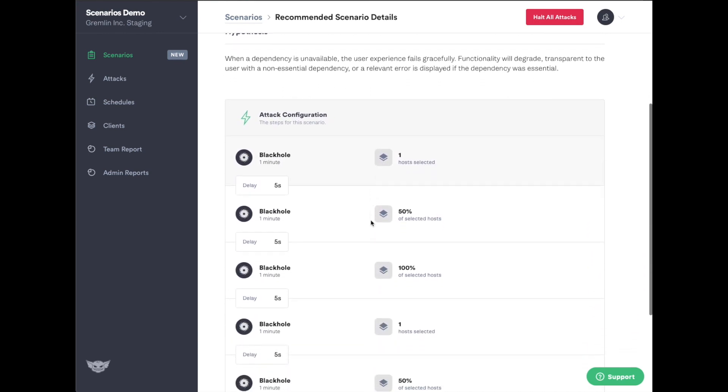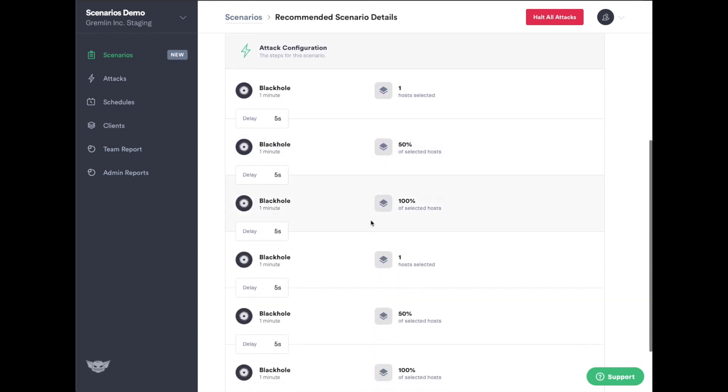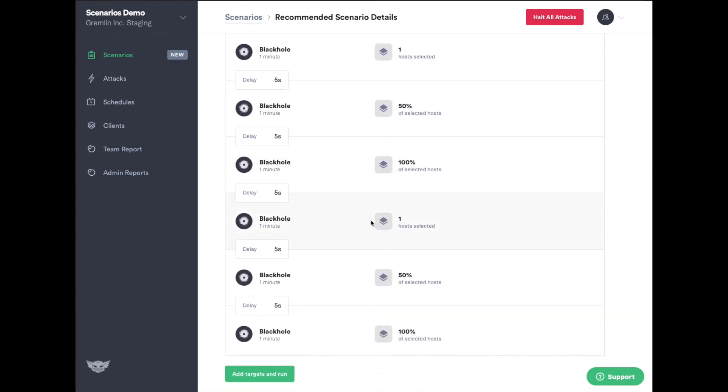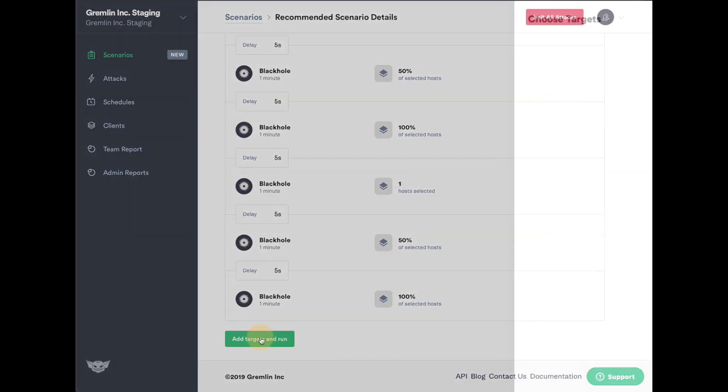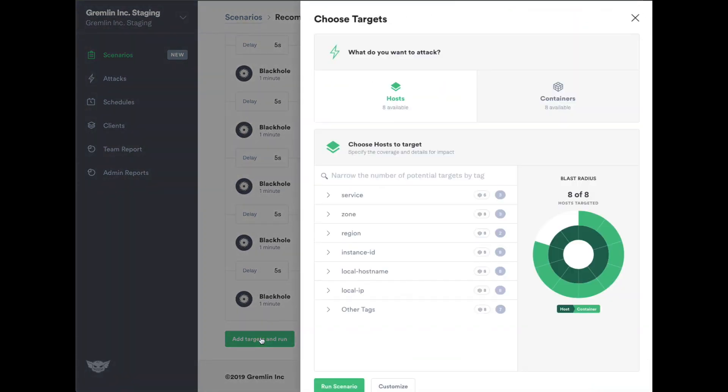This scenario increases the attack's magnitude or the number of unreachable dependencies to simulate losing network traffic to other services, as well as the blast radius or the percent of targets affected.